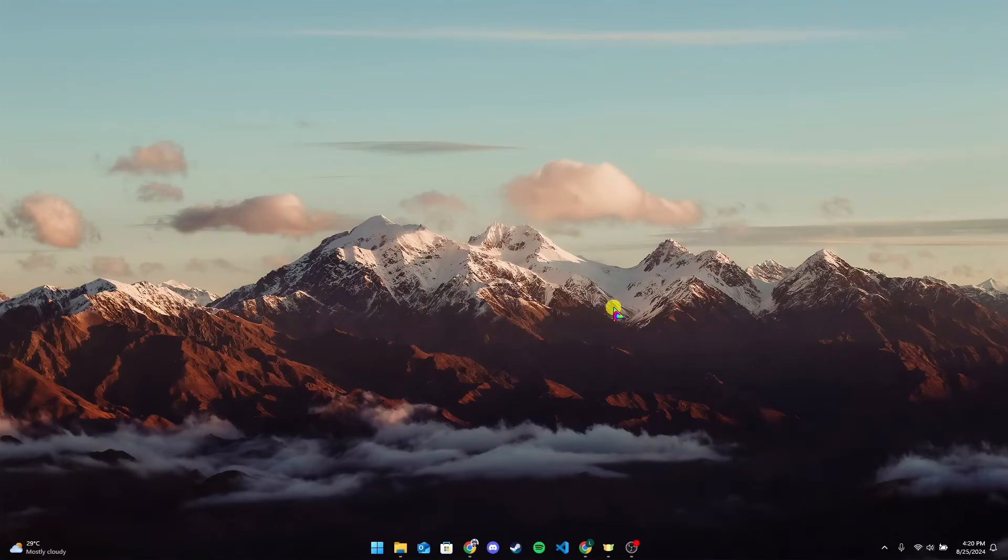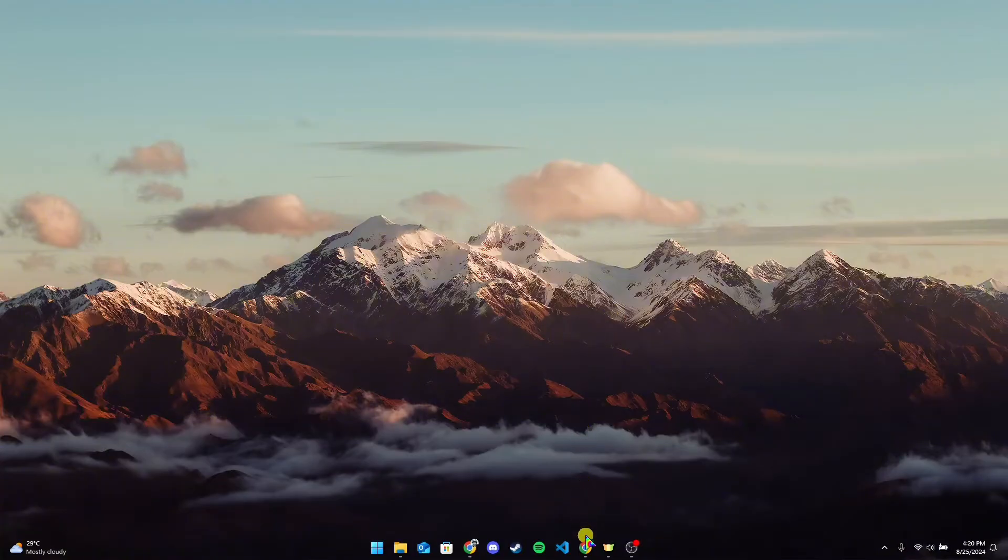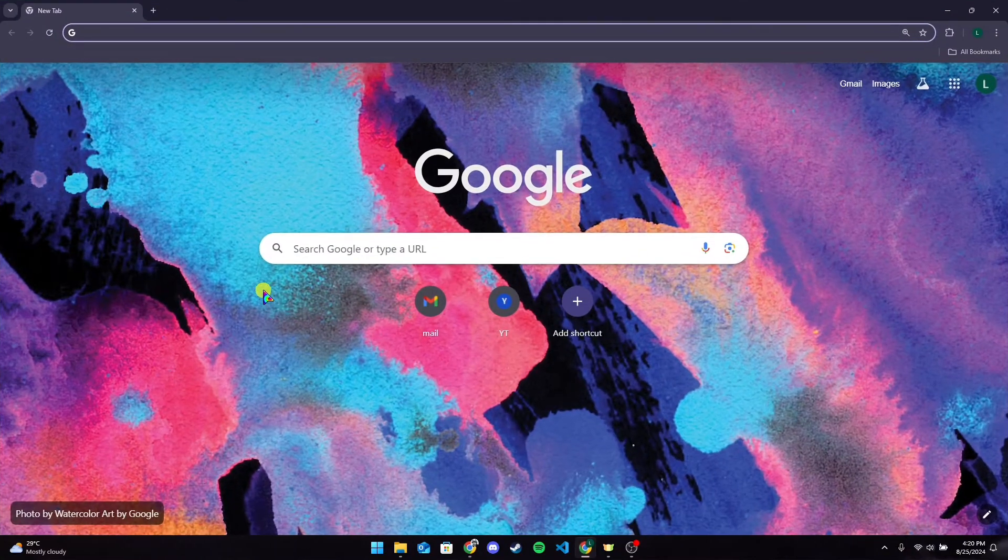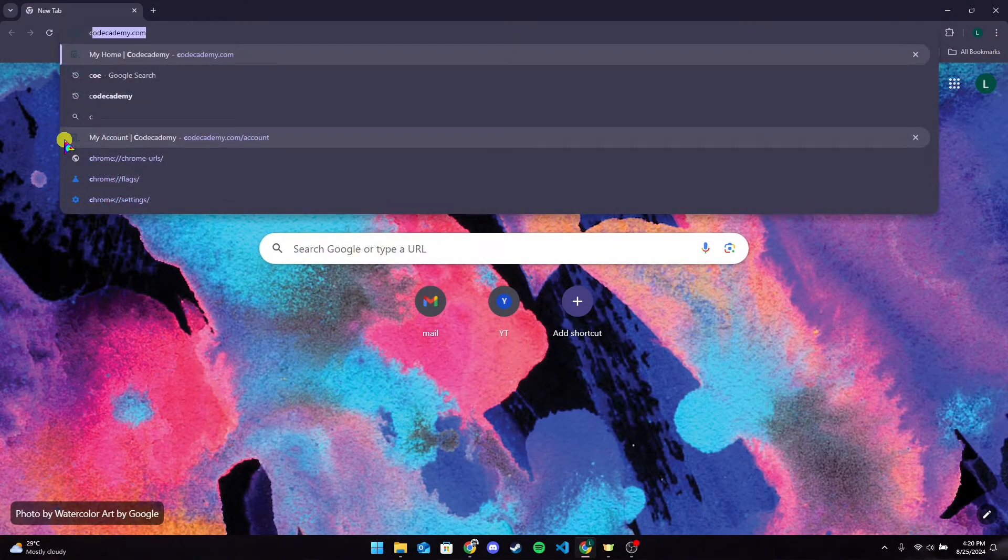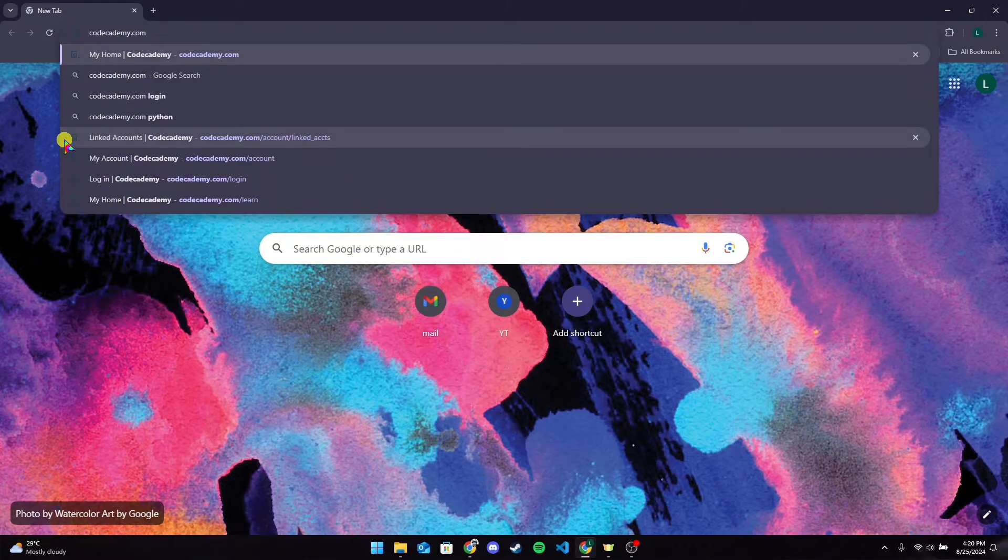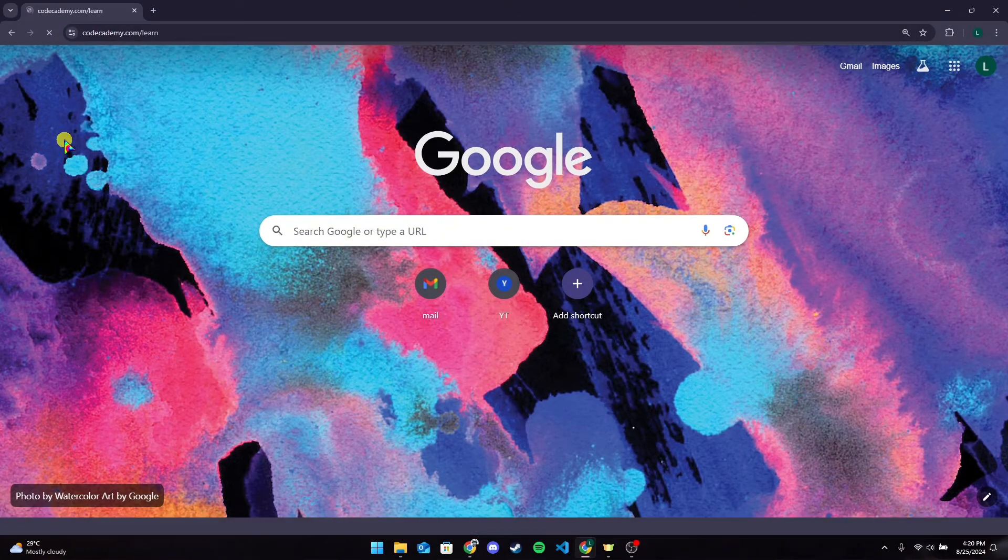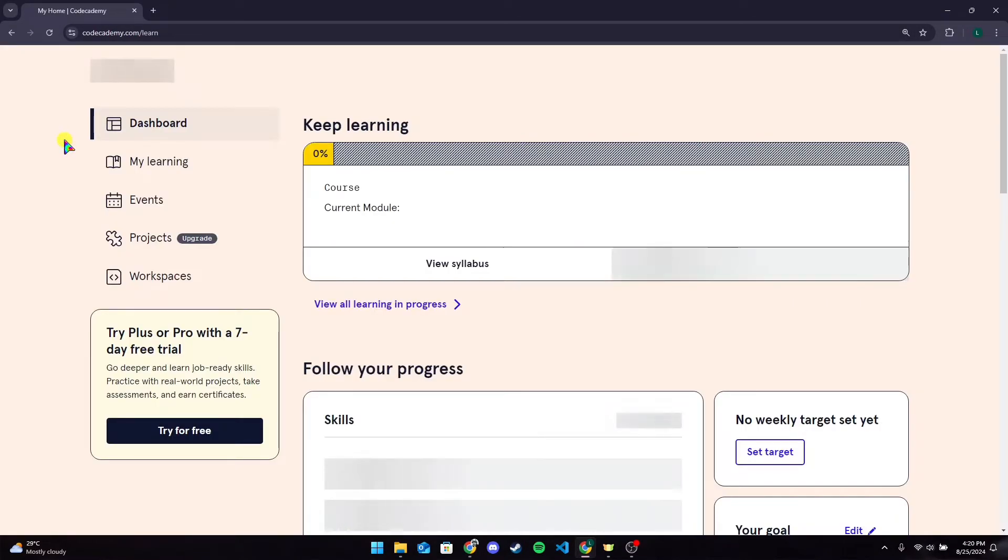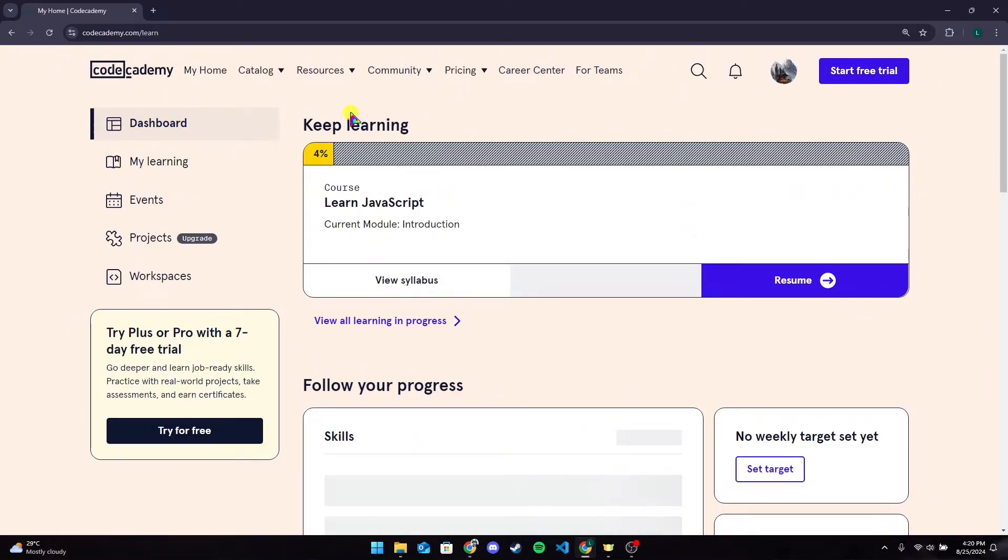Hey, welcome back to another video of Programmer Basics. In this video, we are going to learn how to change your profile picture in Codecademy account. First of all, open up your preferred web browser. Now at the address bar, type in codecademy.com and click on enter.